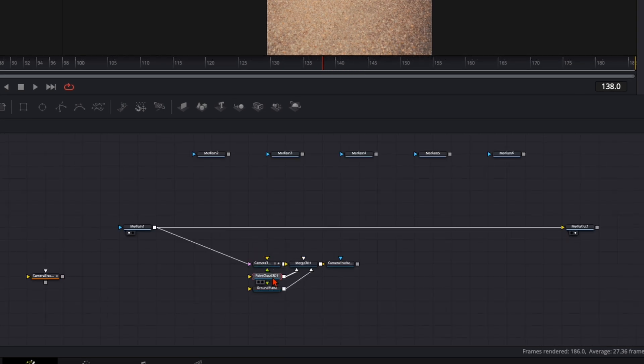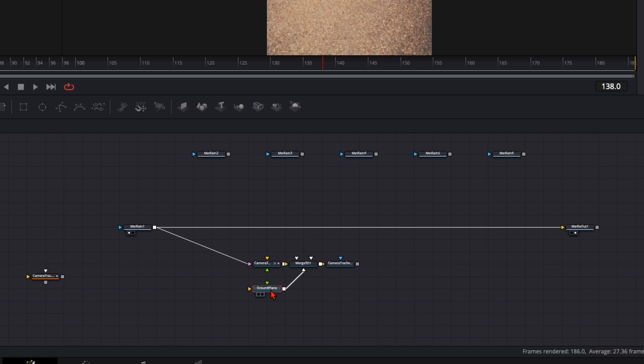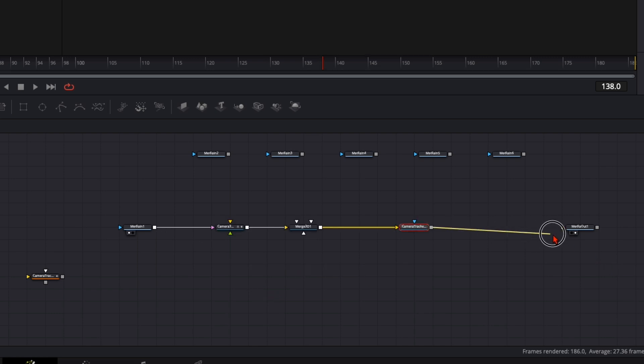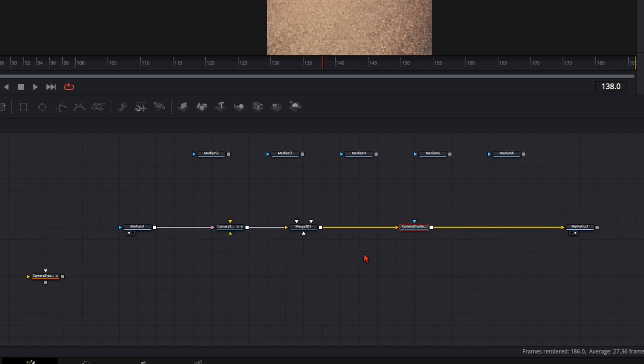Point cloud you can delete that, we don't need that, and the ground plane we also don't need that. And plug it into the media out so we have a straight line like that.